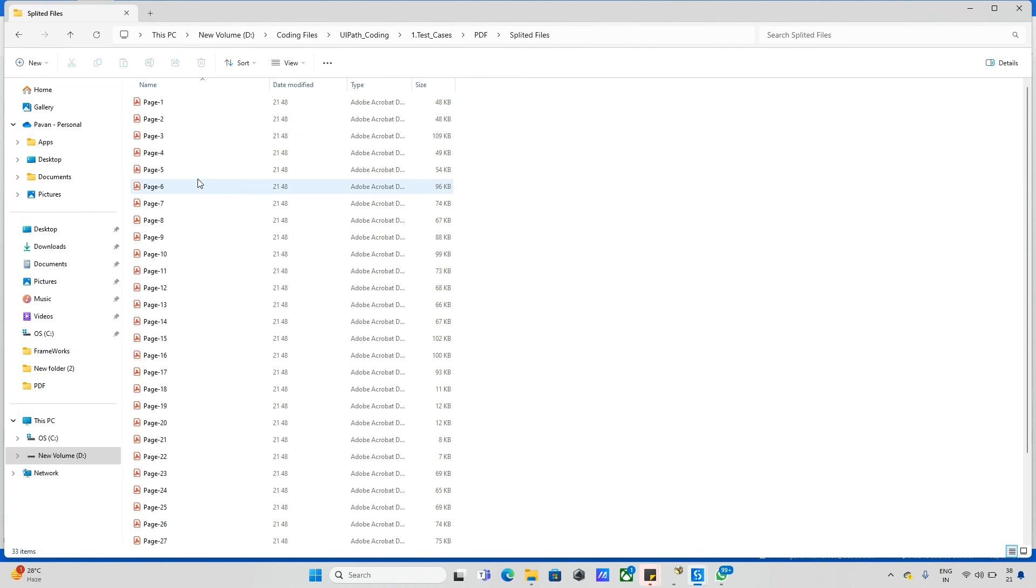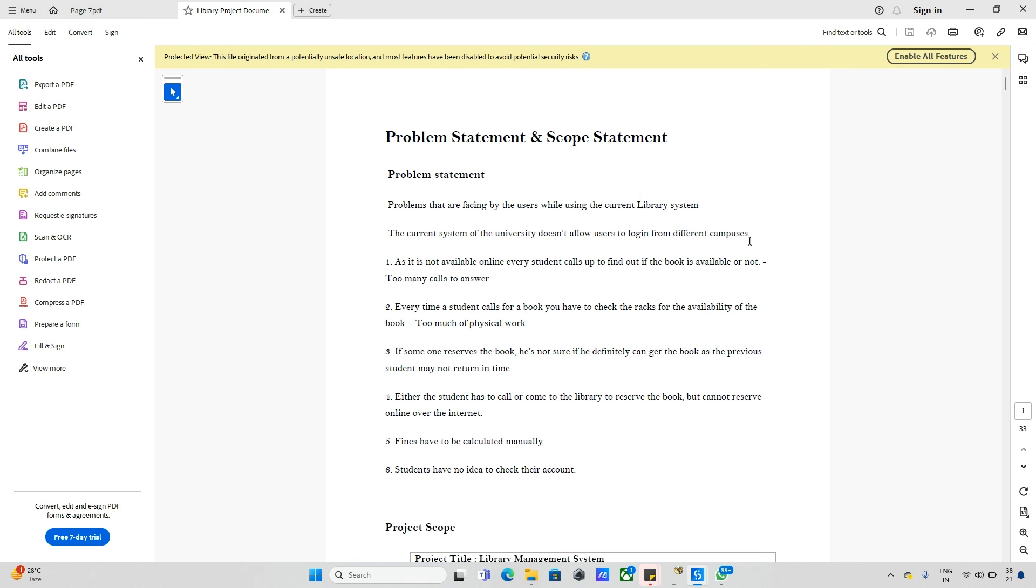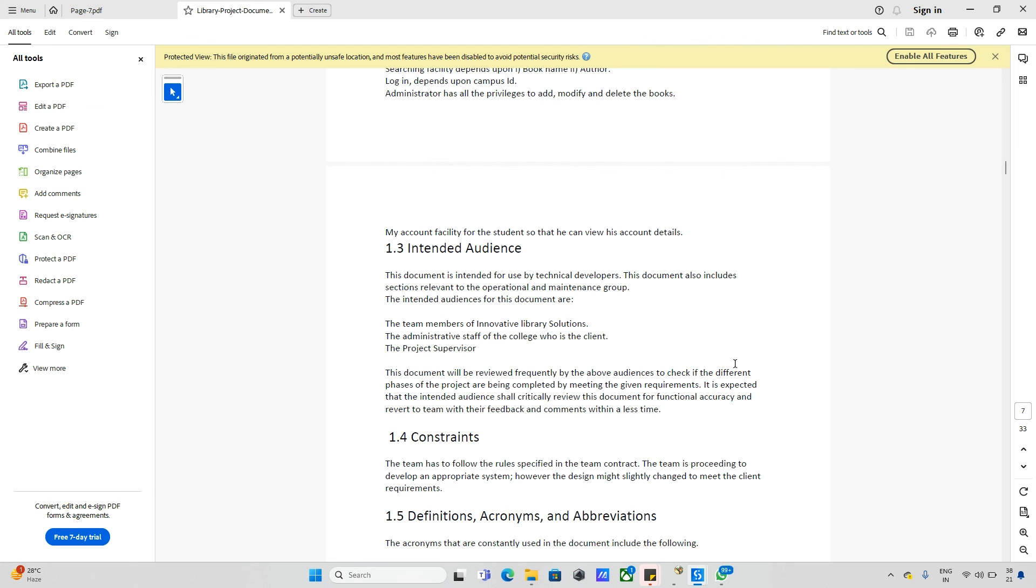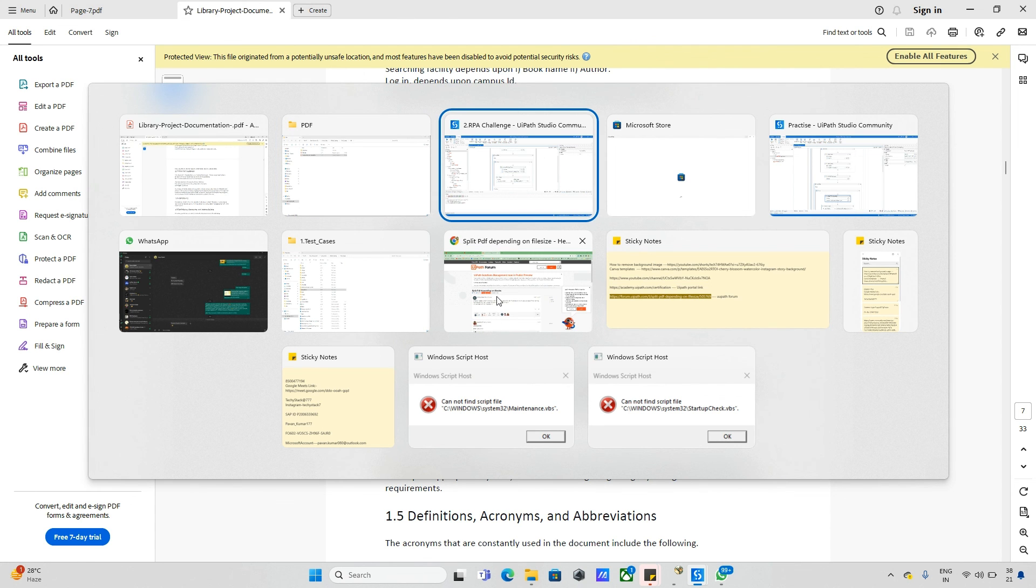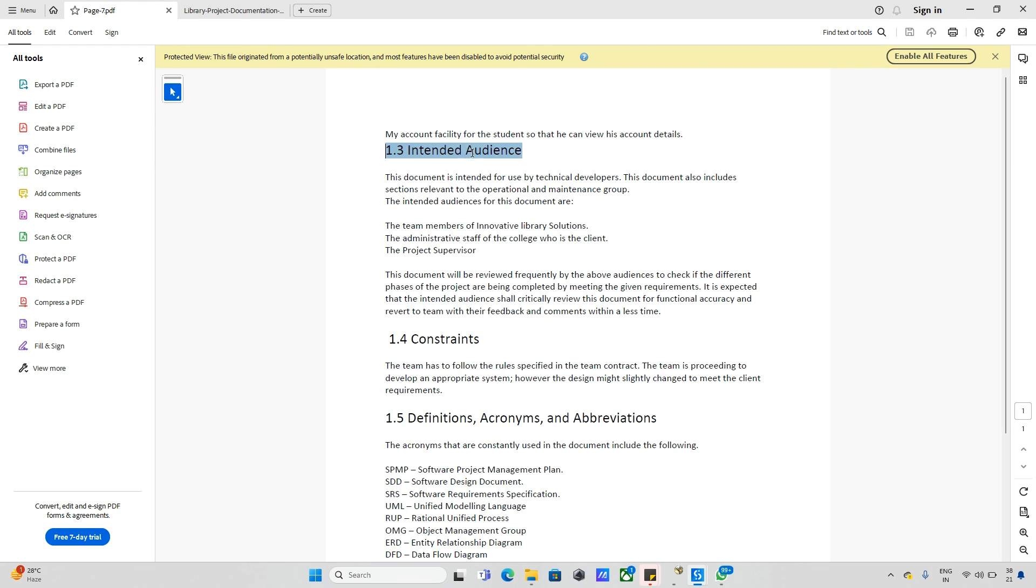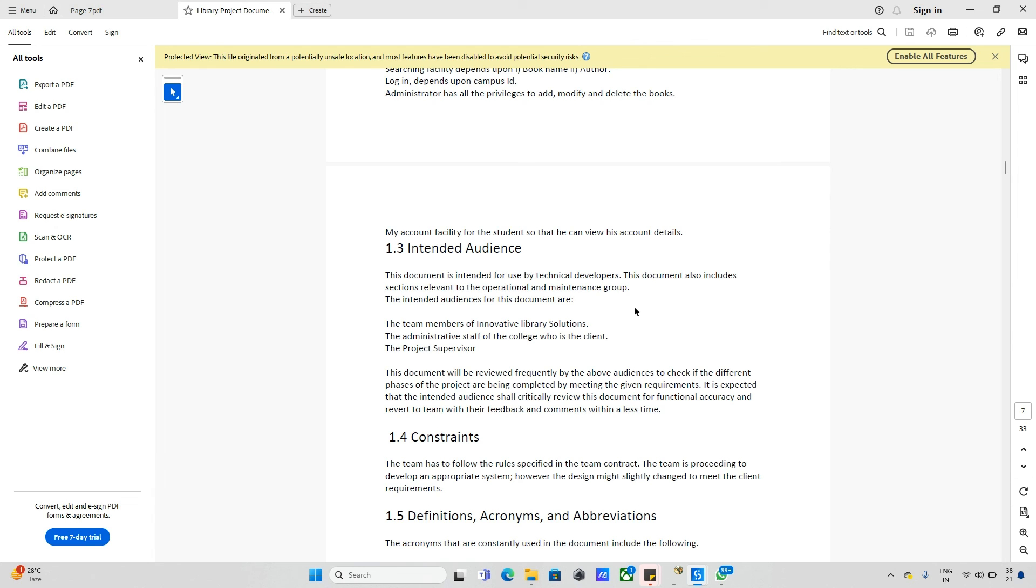This is my output folder. For example, if I open page number seven, and similarly I will open the PDF original document and move to page number seven. I am moving here to page number seven. If you see here, page number seven shows 1.3 some data. Let me go back to the other PDF. So 1.3 integrated audience, and here also we can see 1.3 integrated audience. This is the way how we can convert one single document with multiple pages into multiple PDF files.